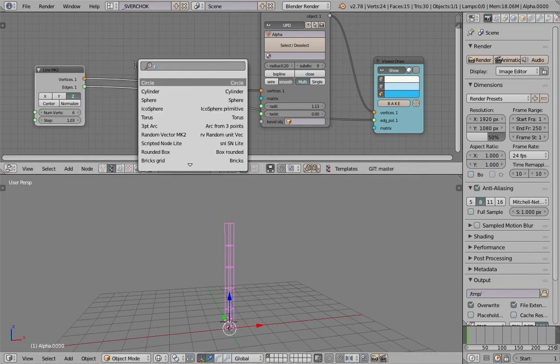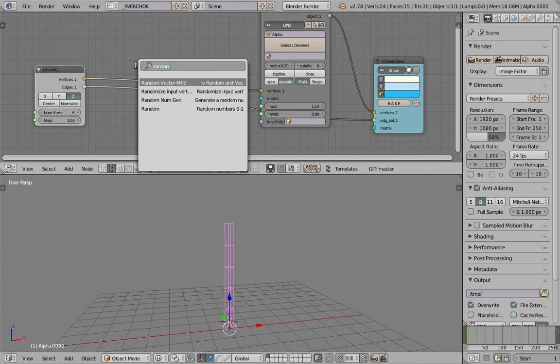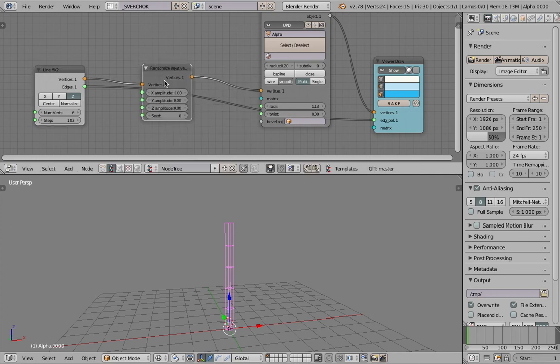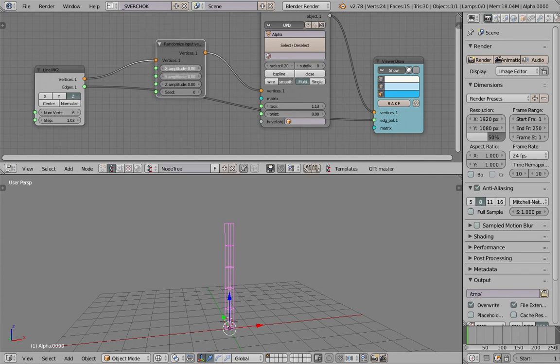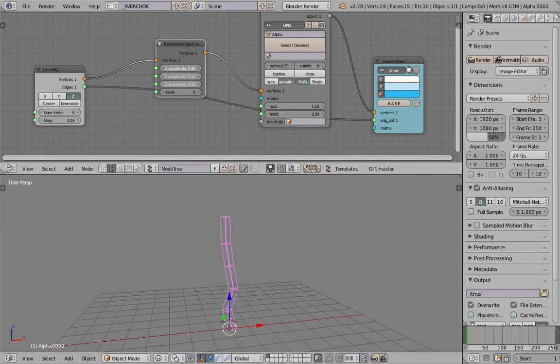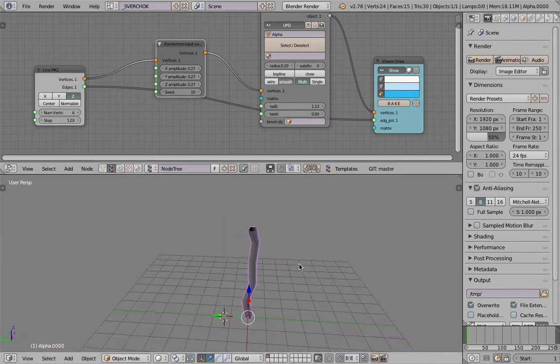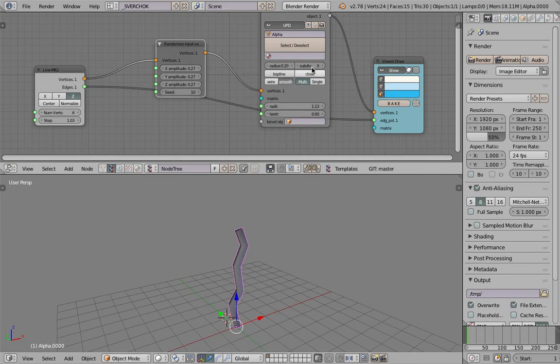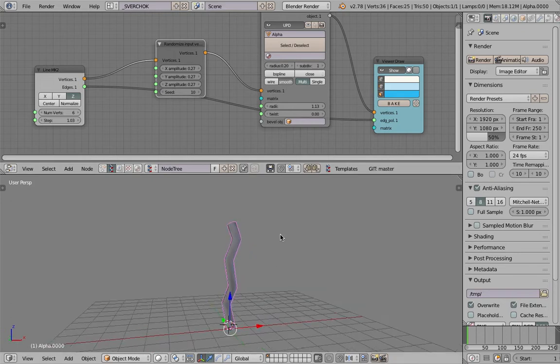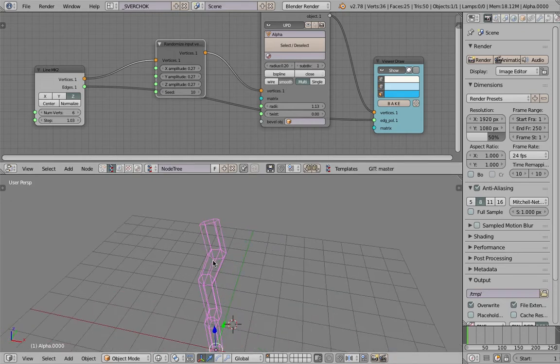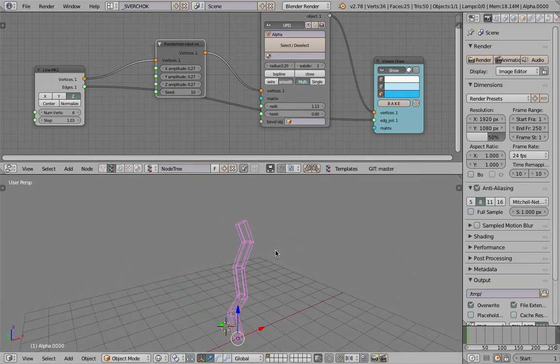We probably want to use randomizer. Randomize input vertices. So now we can randomize the tree. Like so. So that's gonna be the branch. Let's subdivide it once. Yeah, I think that's better.